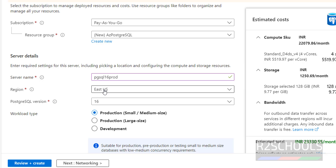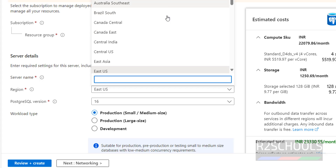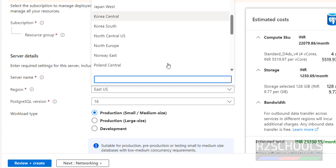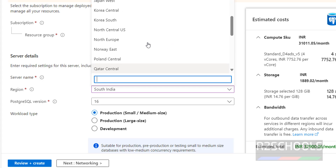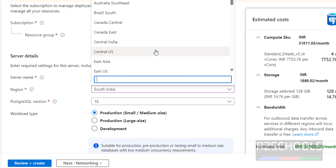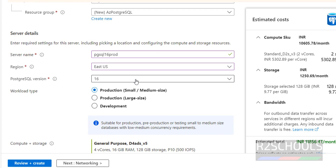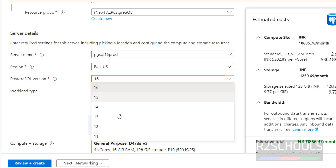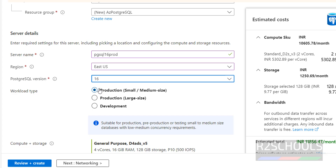Select the region — it is always recommended to select your local region. I am going with the default one, which is US East. Then select the PostgreSQL version. We have versions from 11 to 16, and the latest is 16, so I am selecting 16.